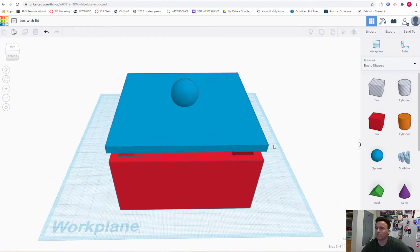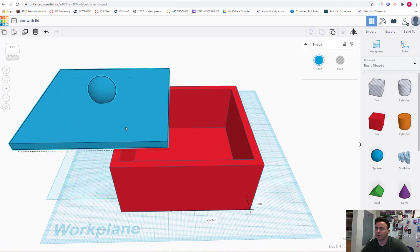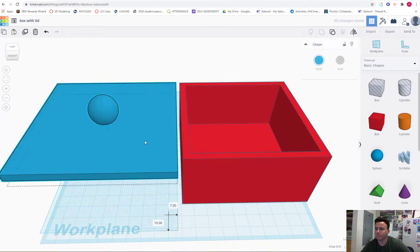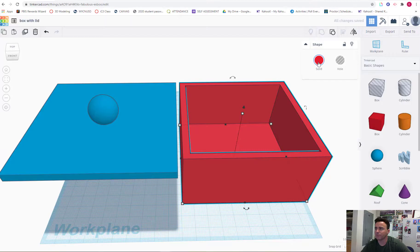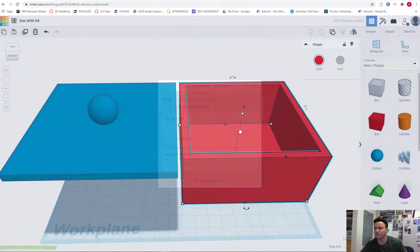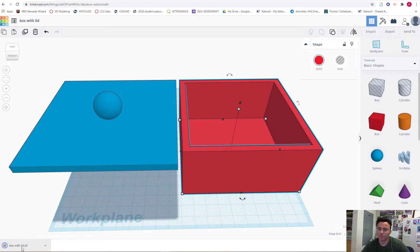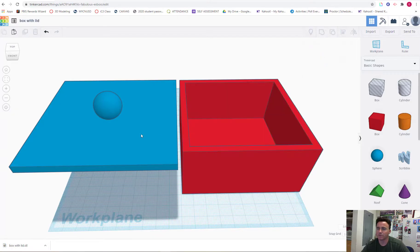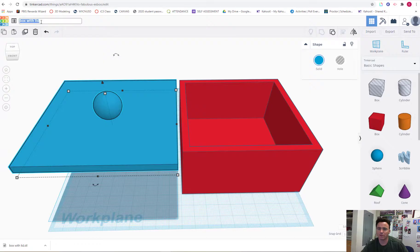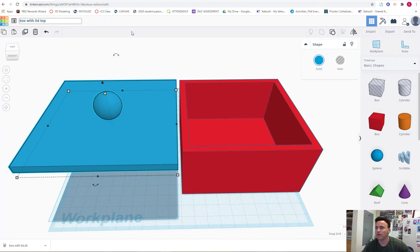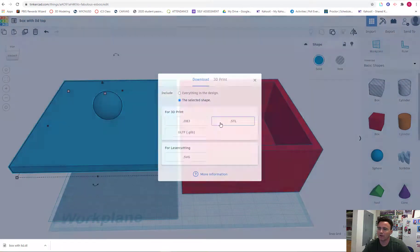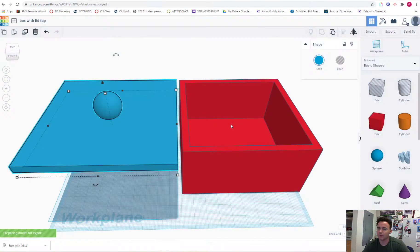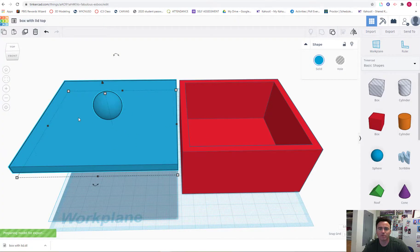Now I'd like to 3D print this, so I need to export these as 2 separate files. So I'll take this one and I'll click export. STL. It goes down into my downloads folder. It's called box with lid. So when I go to export this one, I'll just change the file name to box with lid top. And export. And now I have an STL for the box and I have an STL for the lid. I can prepare those for print.